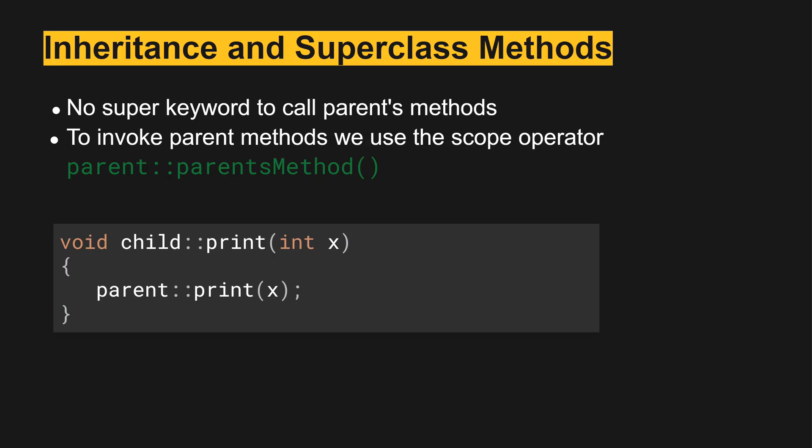With super classes, when we have a parent, a super class is the same as the direct parent of a subclass. To invoke parent methods, we must use the scope operator.